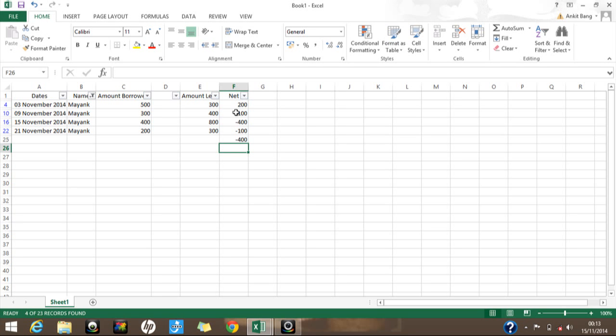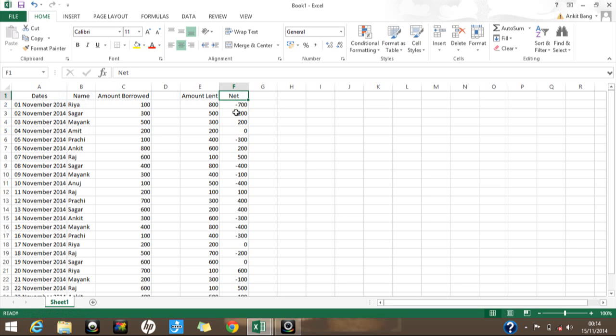Finally, once you've finished reviewing your filtered data and want to remove the filter, simply press Ctrl+Shift+L — you don't need to select any data. The filter will automatically be removed. That brings this video to an end; hope you liked it and I'll be coming up with more such videos soon.